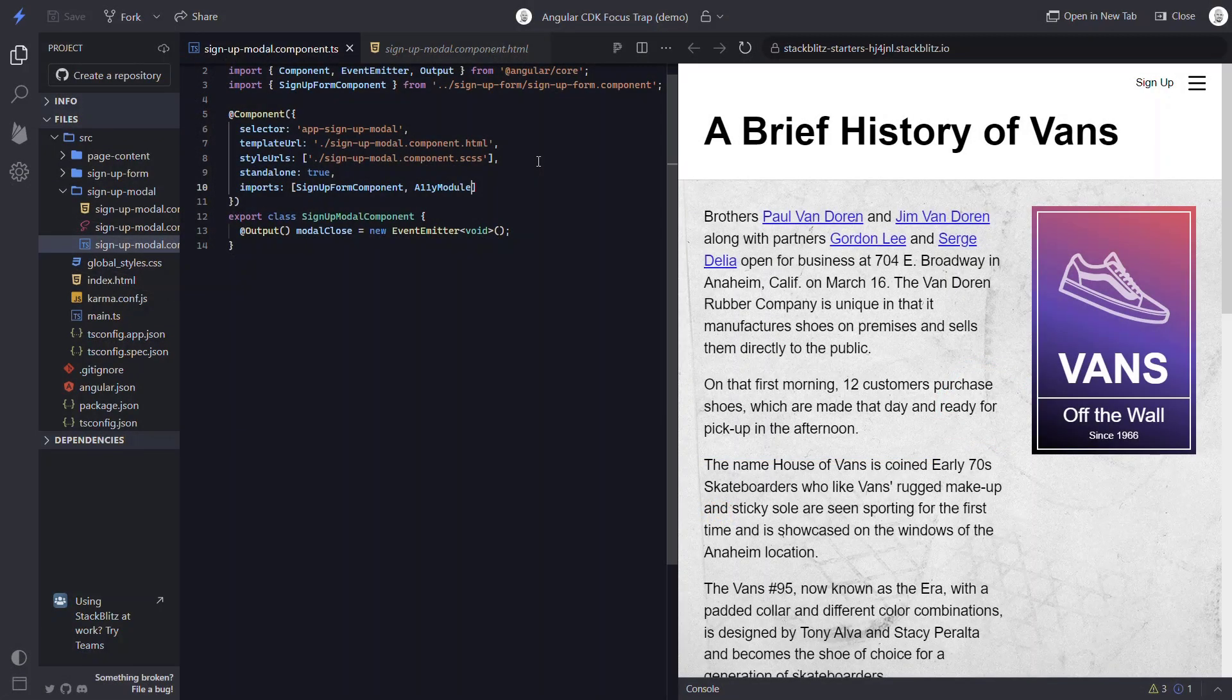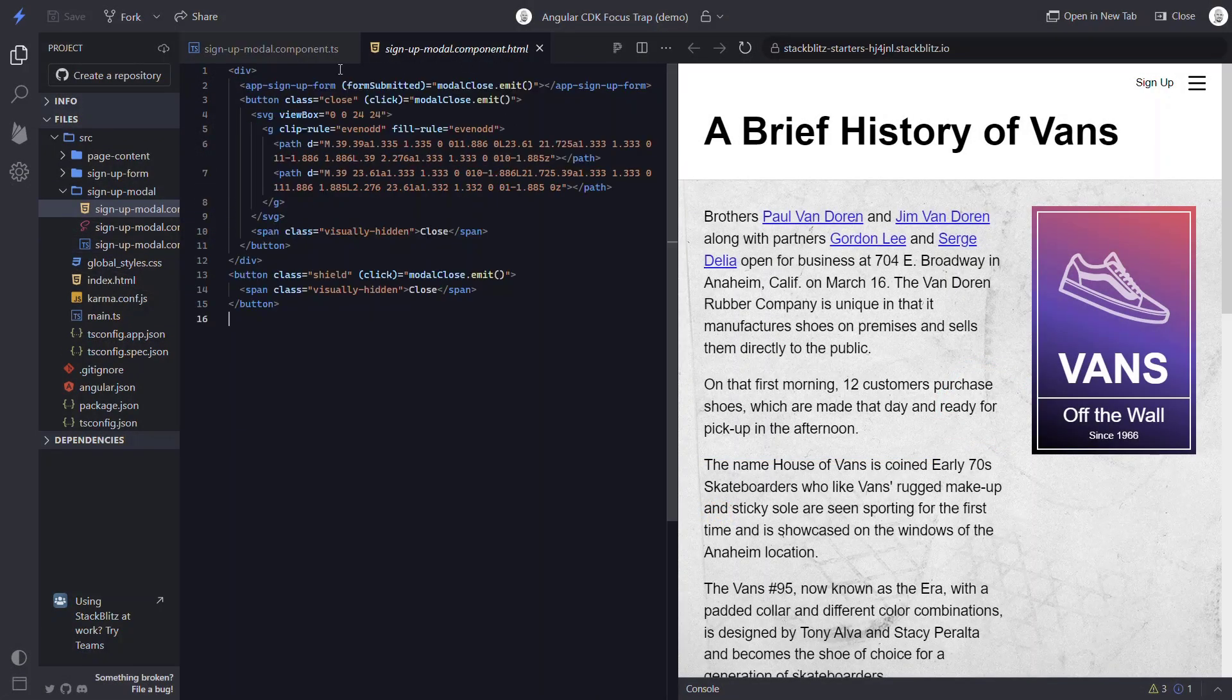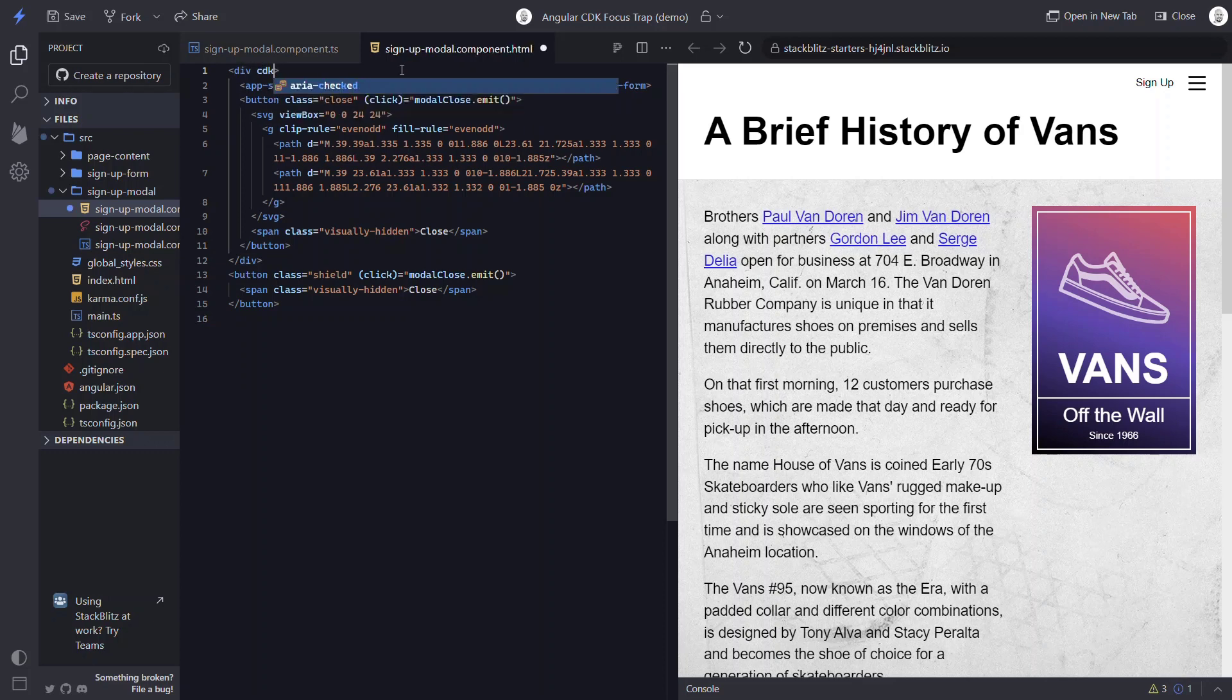So once we have it imported, we can now use it within the template. We just need to add it to an element that wraps our form. Okay, now let's try our signup form again.